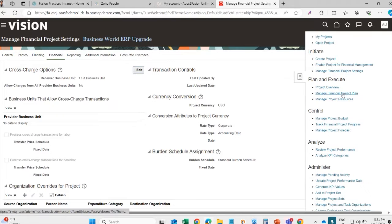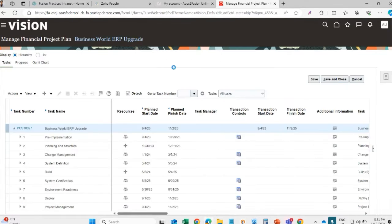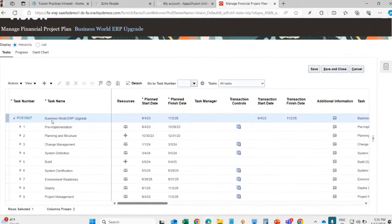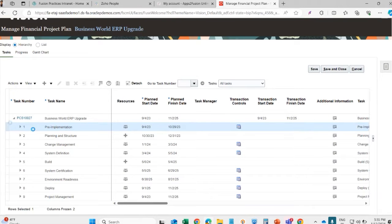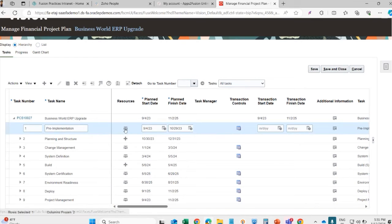These are the other setups. These three are important setups here. We will go on the manage financial project plan. This is an important page. Here we can see the task. For example, this is one of the tasks. Under this task, resources are added.